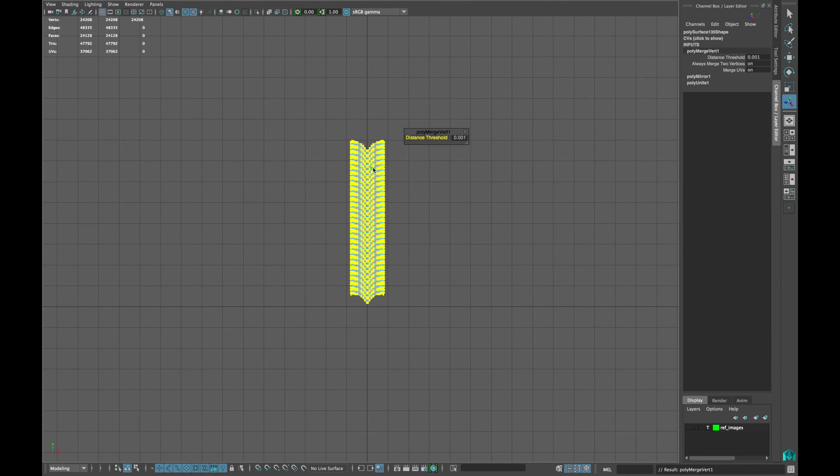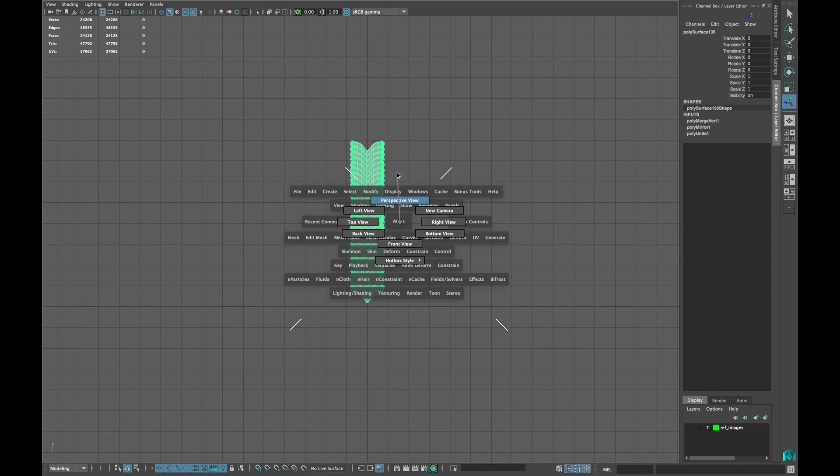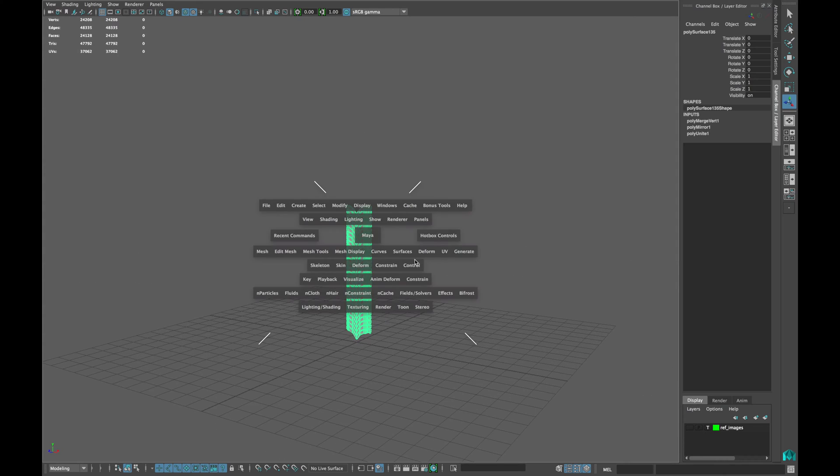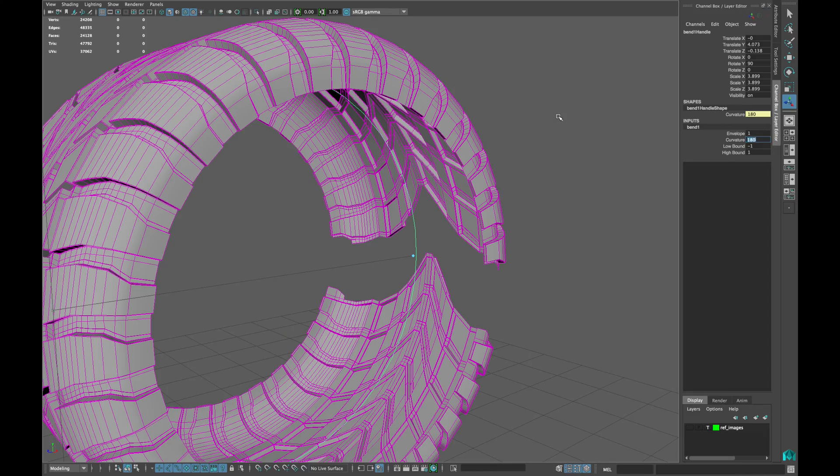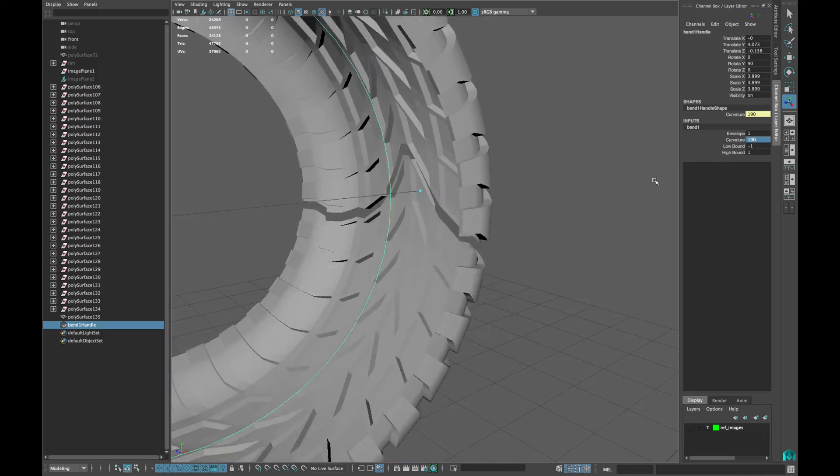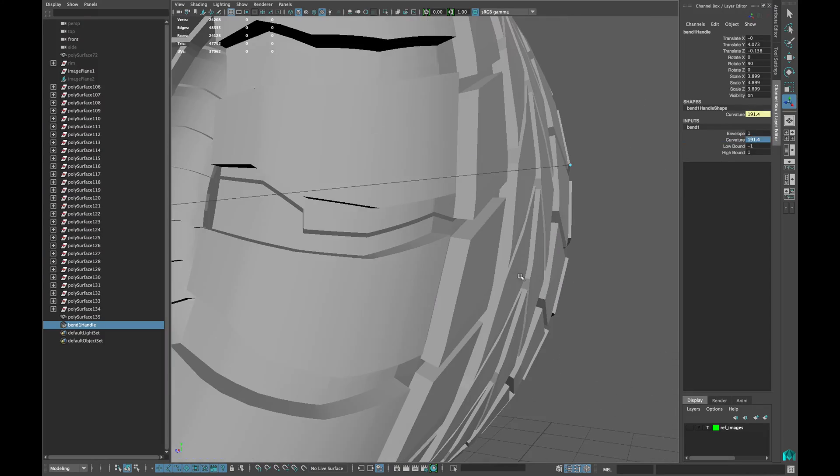Select all the vertices and merge them. Now go to deform, non-linear, bend. And type the value in curvature until your mesh is completely closed.